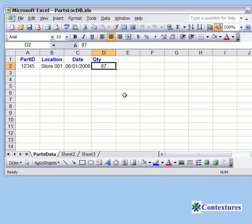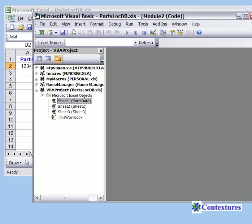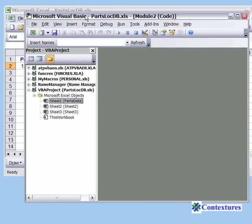To start, we'll open the Visual Basic Editor. To do that, on your keyboard hold the Alt key and press F11. That opens the Visual Basic Editor.